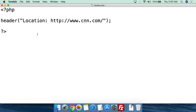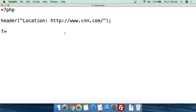This is a simple script called header.php. All it's going to do is redirect people from the header.php page — we're going to send them to CNN.com. I'm going to upload this to SiliconDojo.com, so when you go to SiliconDojo.com/header.php it will automatically redirect you to CNN.com.